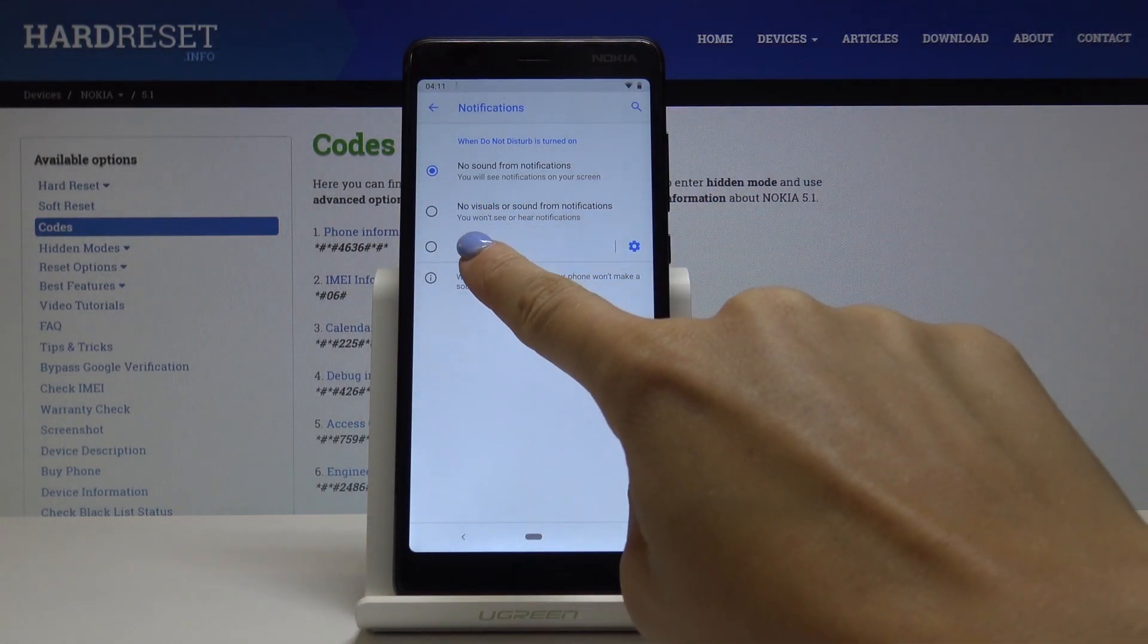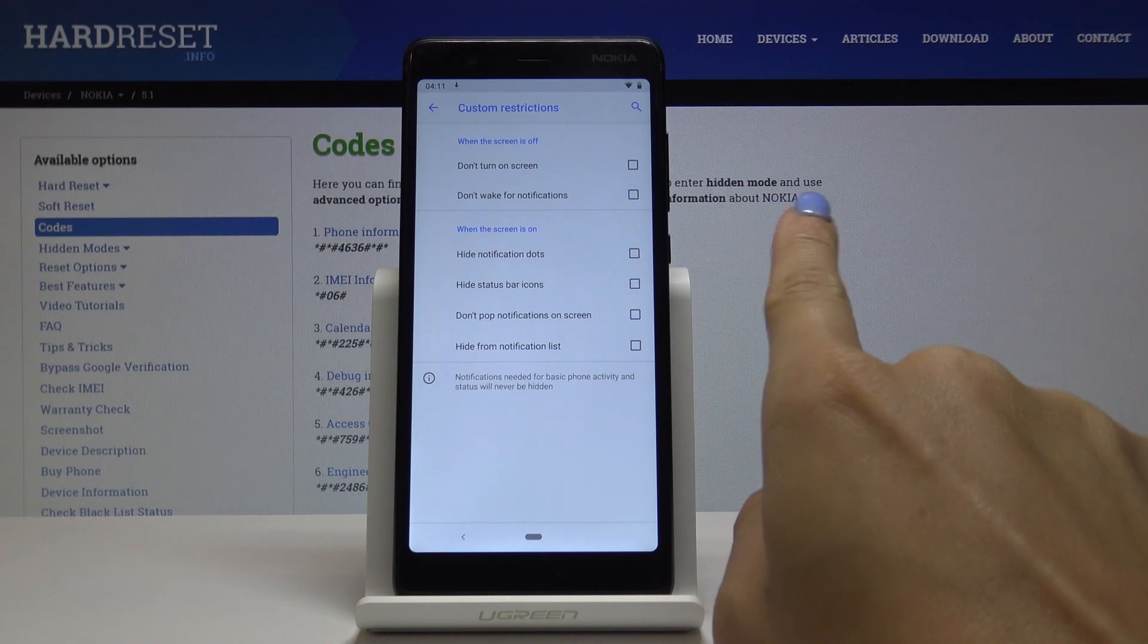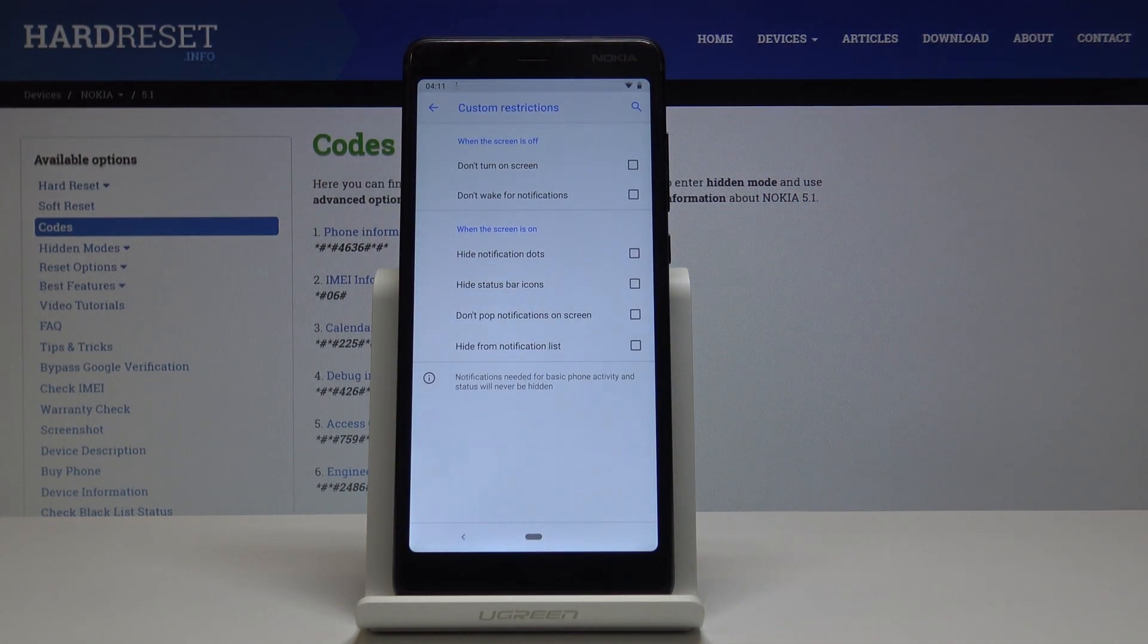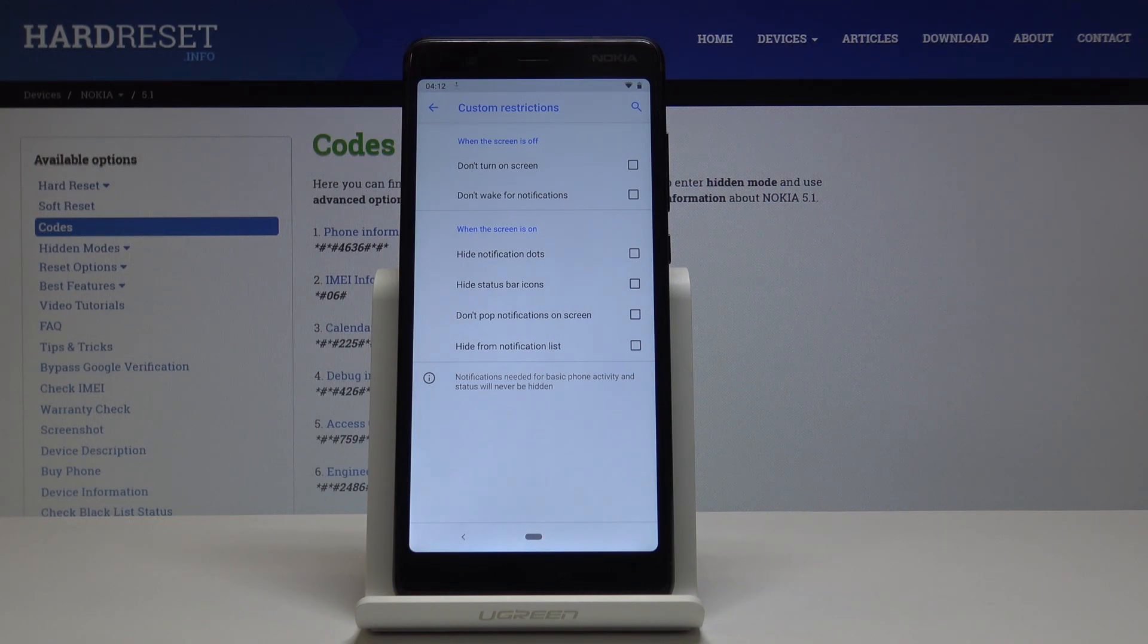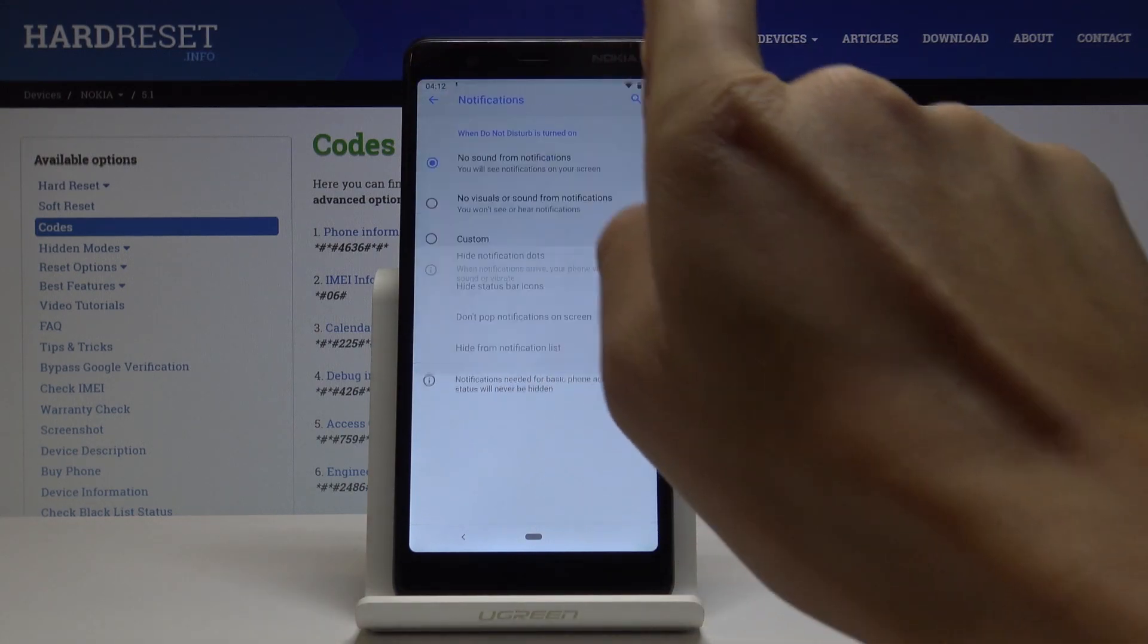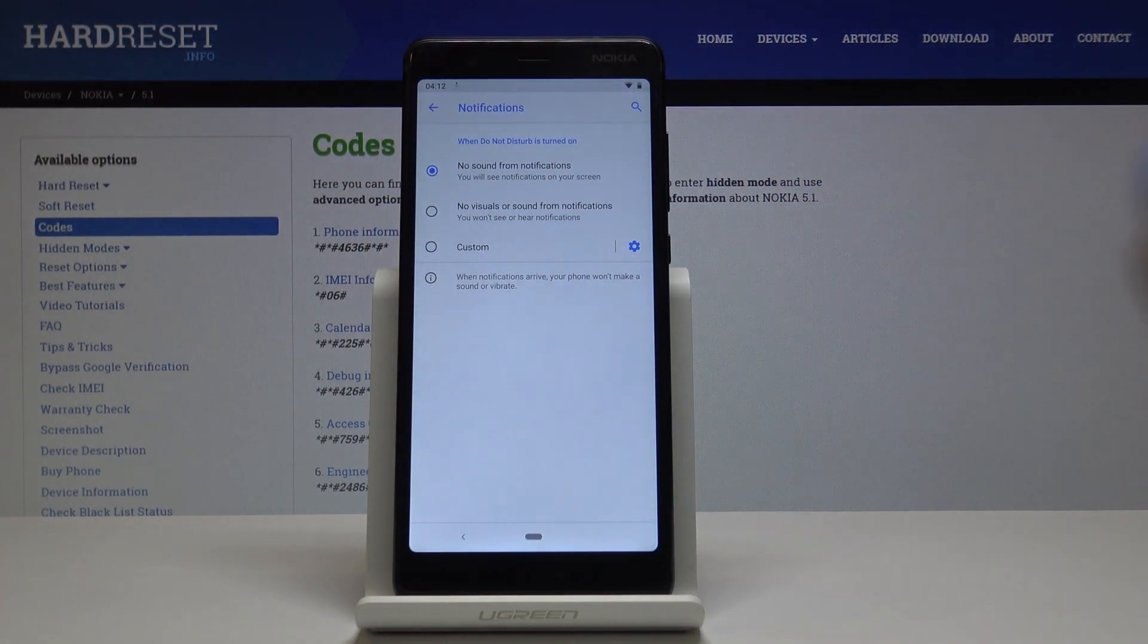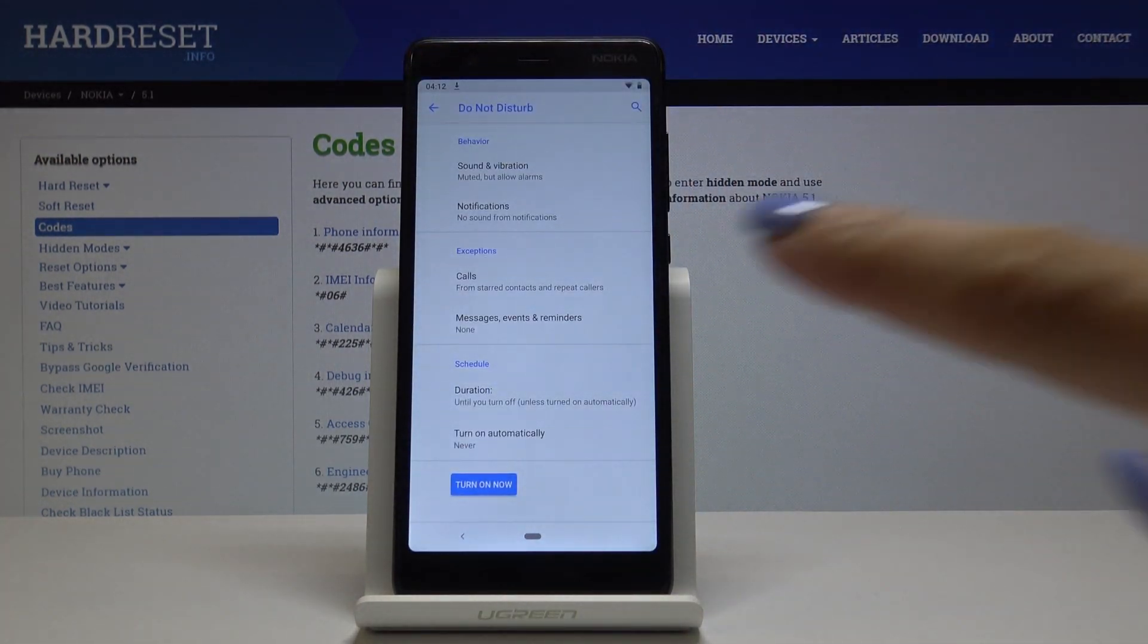You can also customize by tapping Custom. Here you can select don't turn on the screen, don't wait for notifications, hide notification dots, hide status bar icons, don't pop notifications on the screen, and hide from notification list. As previously, I'll select the first option.